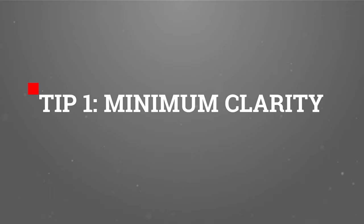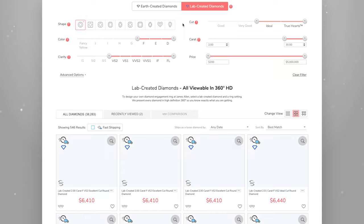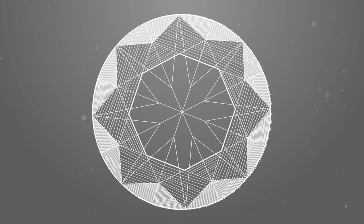Unless you have a large budget and wish to get a higher clarity grade, the minimum I suggest looking for is SI2 for diamonds under 2 carats, and VS2 for larger diamonds. If you are interested in lab diamonds, the minimum I suggest is VS2 — lab diamonds are much more affordable, so there's no reason to go lower. If you go with SI2 to VS1 diamonds, try to find a diamond with flaws located on the facets and not on the table, so the jeweler may be able to hide them under the setting prongs.